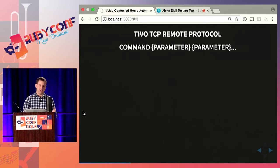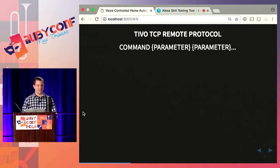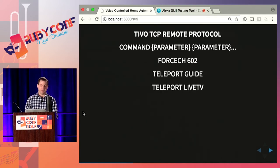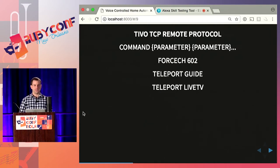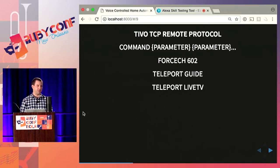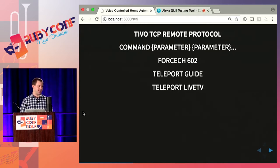Basically anything you can do with the remote, you can tell your TiVo to do by sending it TCP commands. The commands are simple: a command, a space, and then a parameter — all just ASCII characters. Some example commands: there's the FORCECH command which changes your channel, you can do the TELEPORT GUIDE command which brings up the TiVo guide on screen, and TELEPORT LIVETV.